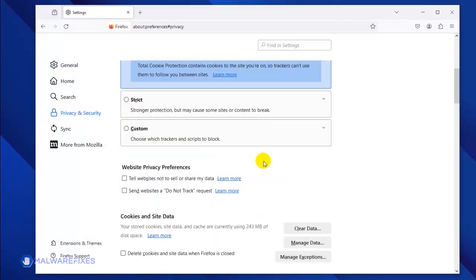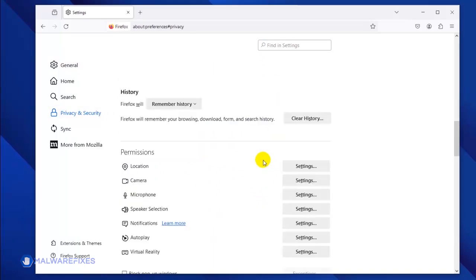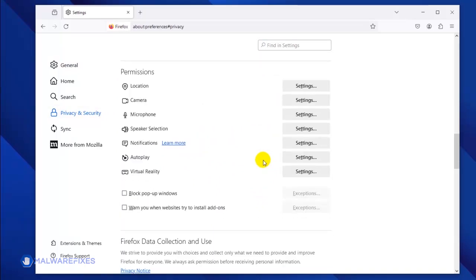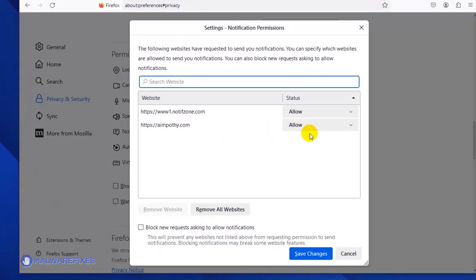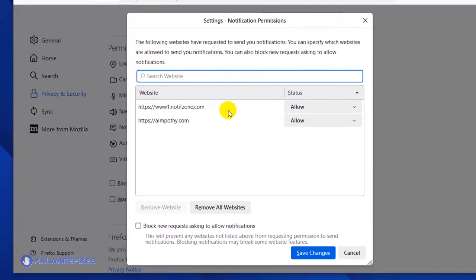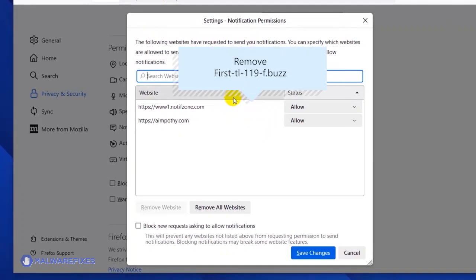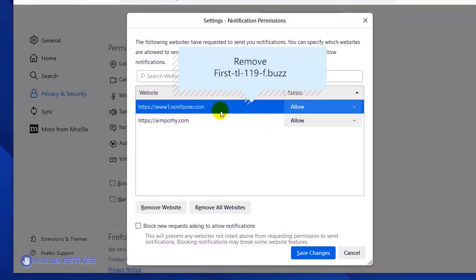Scroll down to the Permissions area and then click the Notifications Settings link. Once the Notification permission window is open, select the malicious website. Click the Remove Website button to stop it from showing push notifications.